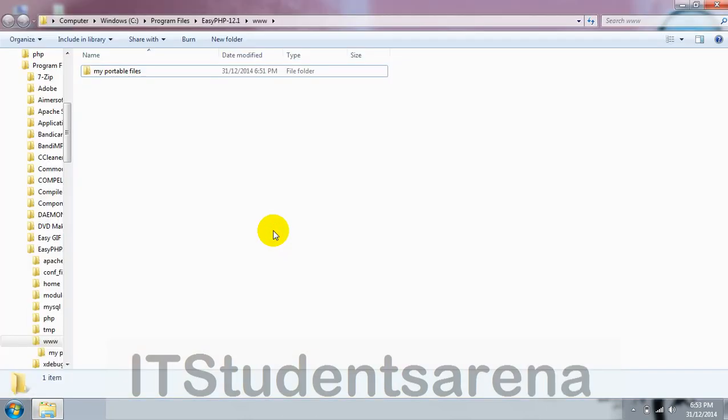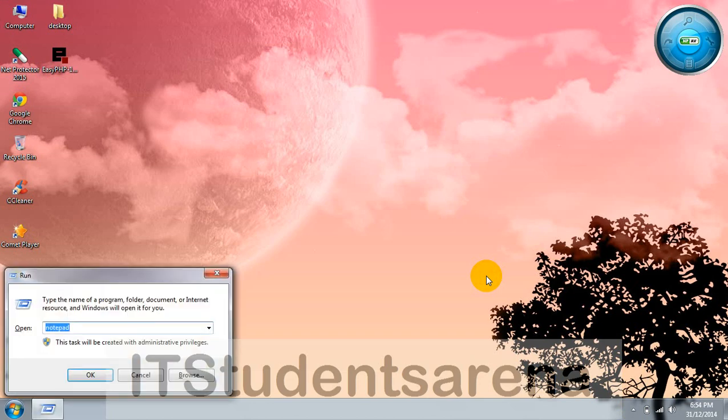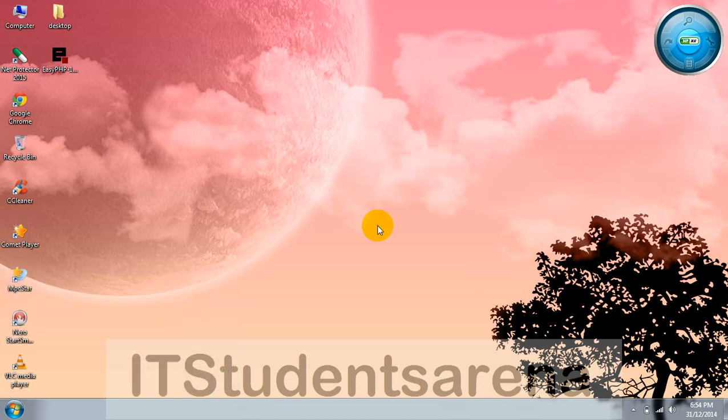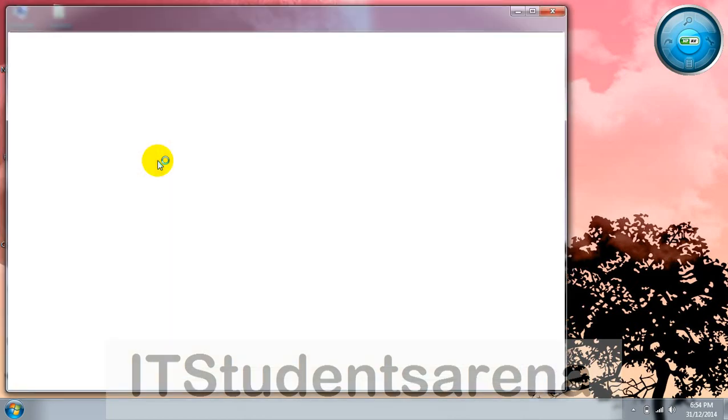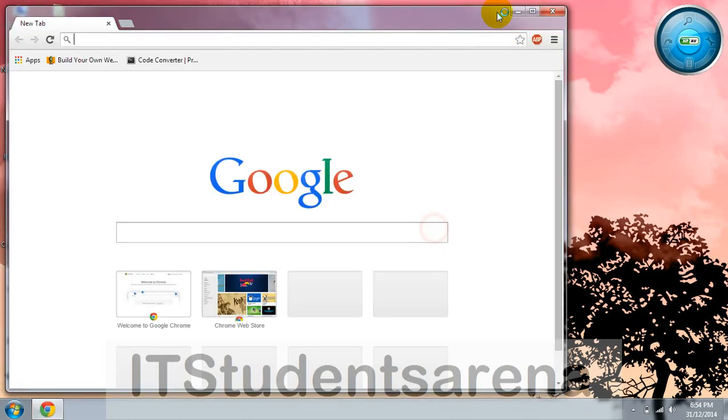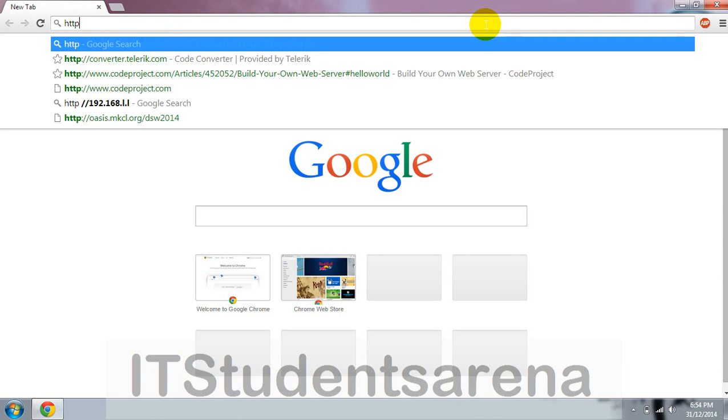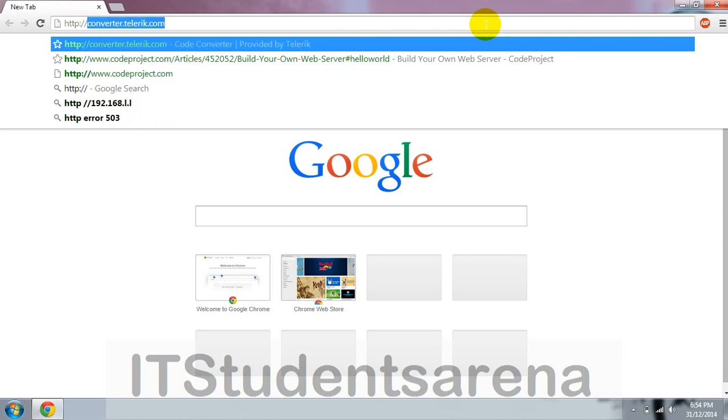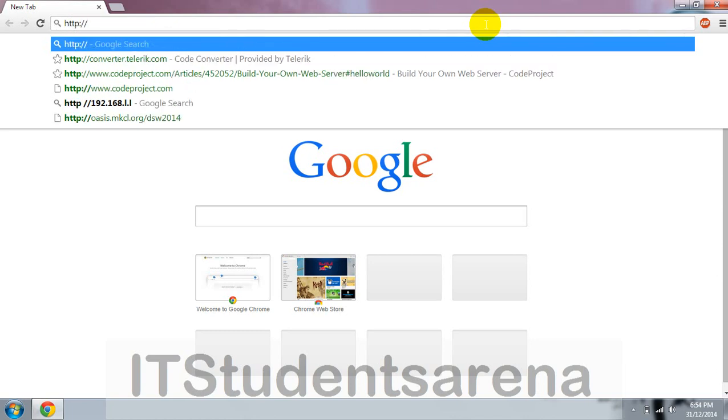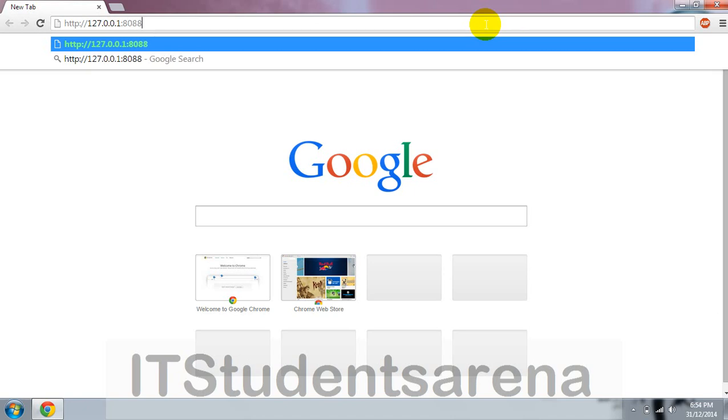Now if you want to access your website in a browser, you can use 127.0.0.1 colon 8080, which is the port number that PHP uses. So HTTP://127.0.0.1:8080.